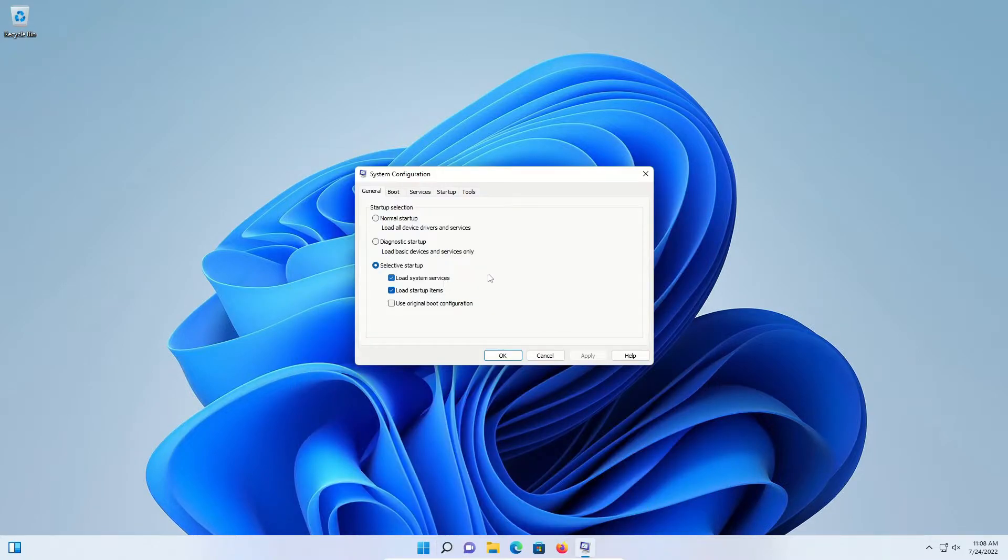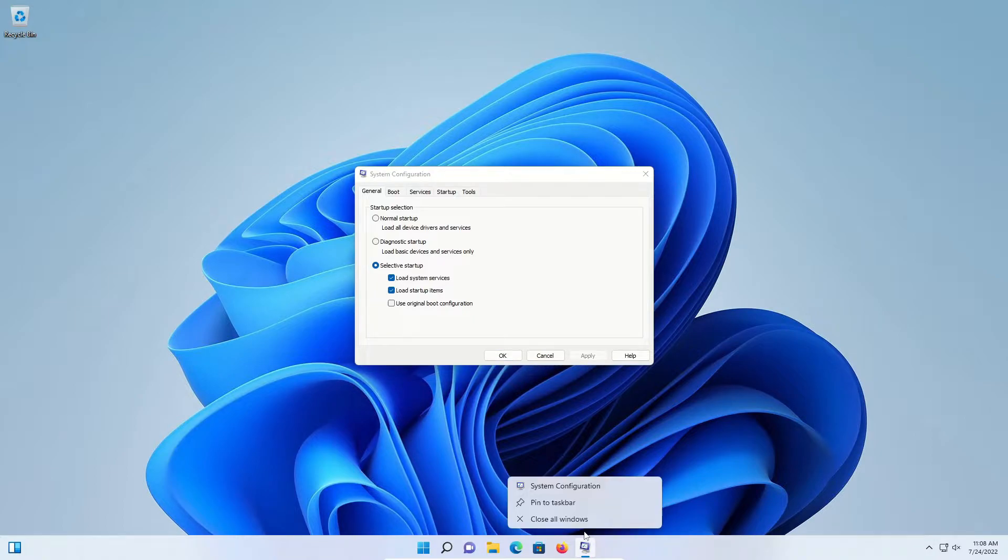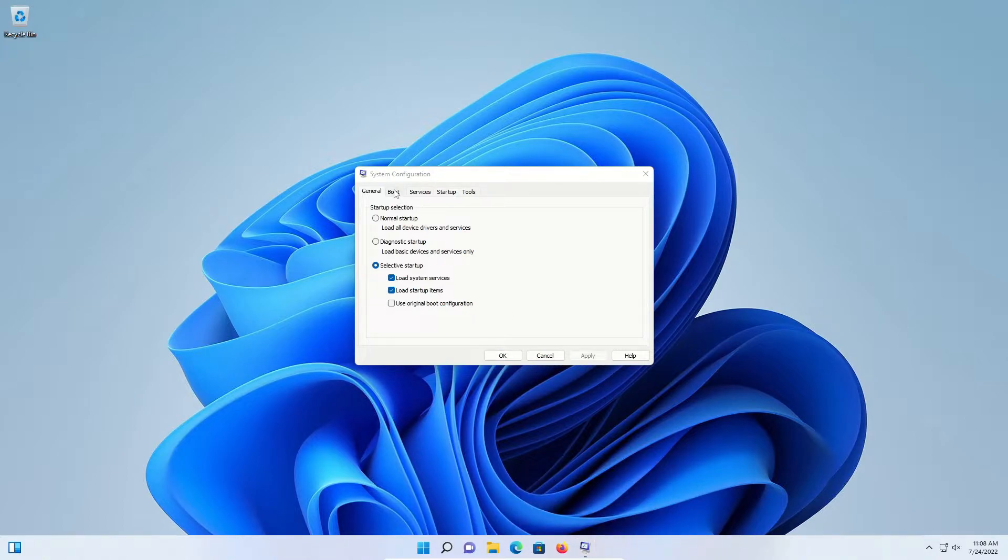As soon as the window opens, come down here to the taskbar and right click, pin to taskbar, come up here to boot, and right here you have the option for safe boot or safe mode. Just check the box.